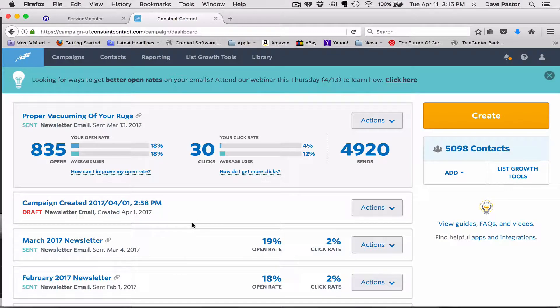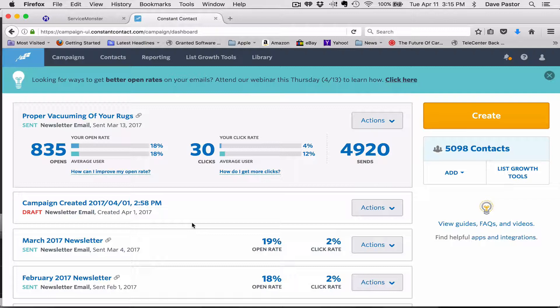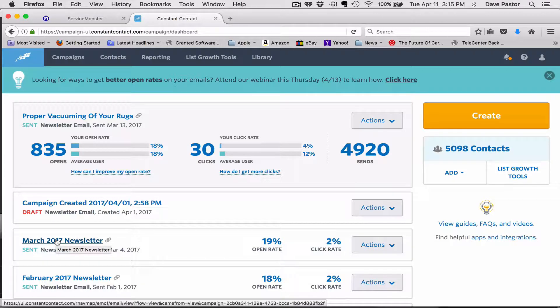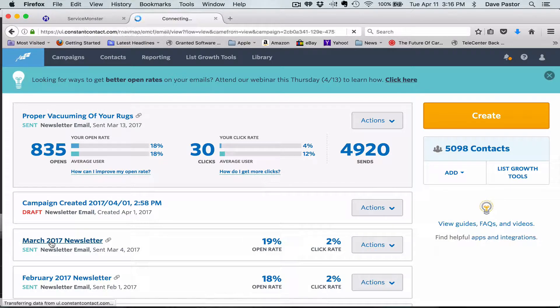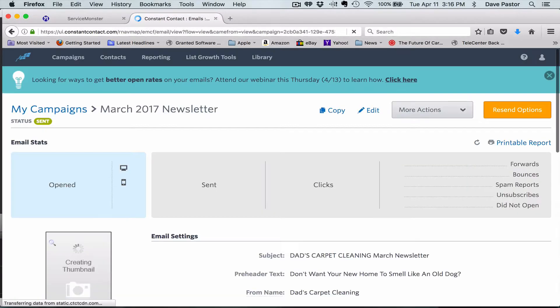Alright, so we're going to get rid of some email addresses that are no longer any good. We're going to go to the last thing that we mailed out and open it up.